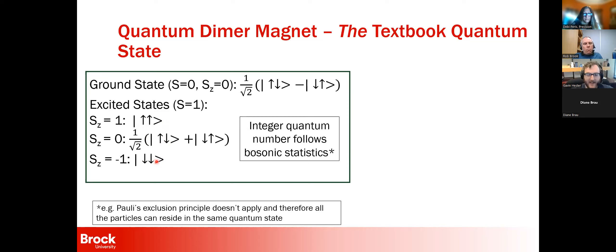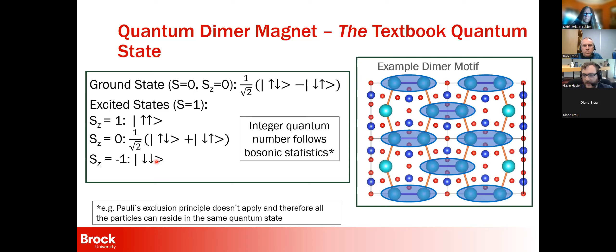These SZ numbers are called quantum numbers, and there's an important property in quantum mechanics: if you have an integer quantum number — one, two, three, zero, etc. — the system must follow bosonic statistics. This means Pauli's exclusion principle doesn't apply. Pauli's exclusion principle says two electrons can never be in the same exact quantum state at the same time, but if you entangle the electrons, they can all enter the same quantum state, allowing access to these more exotic systems.